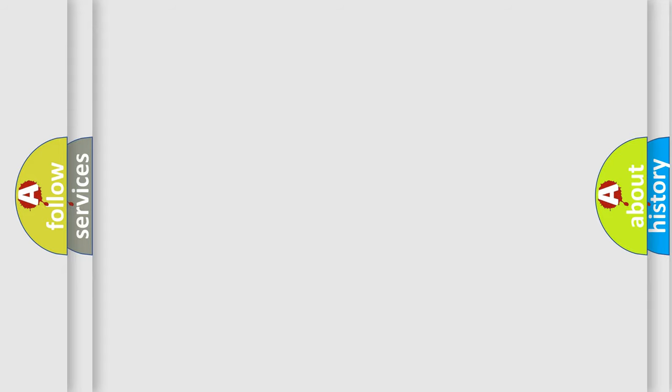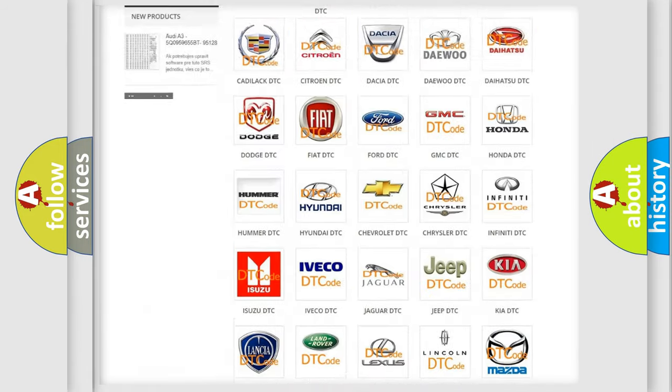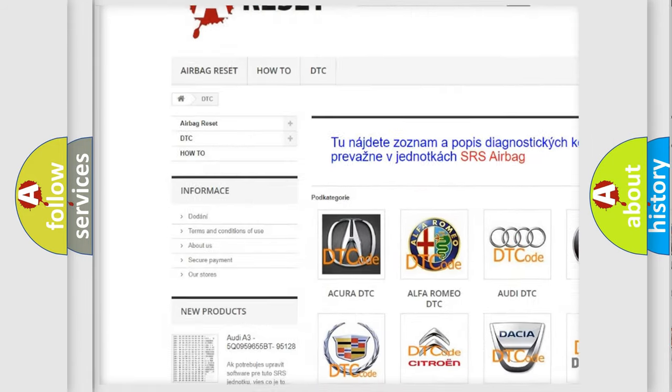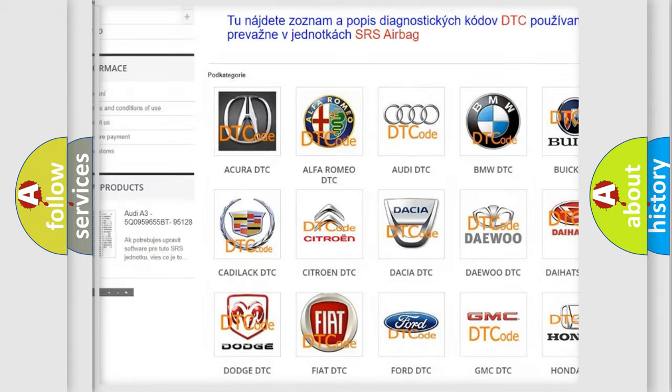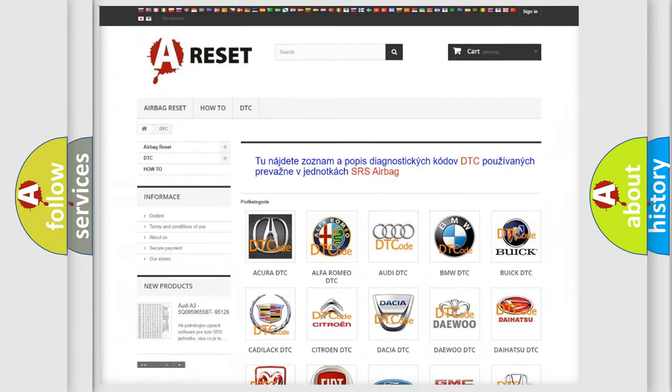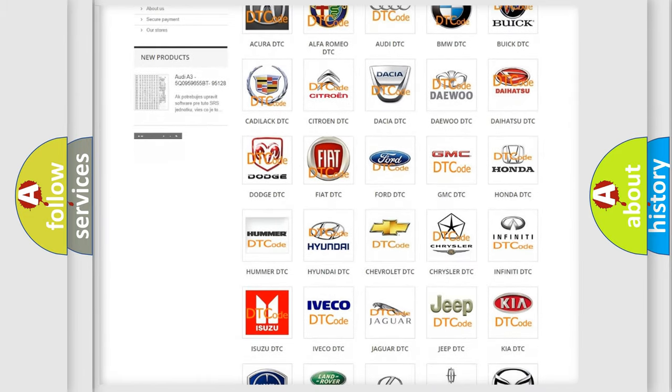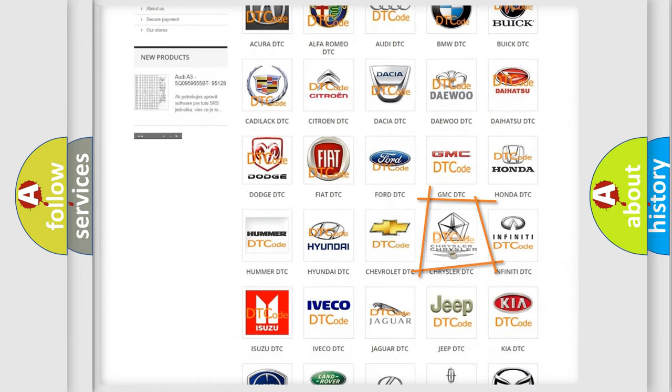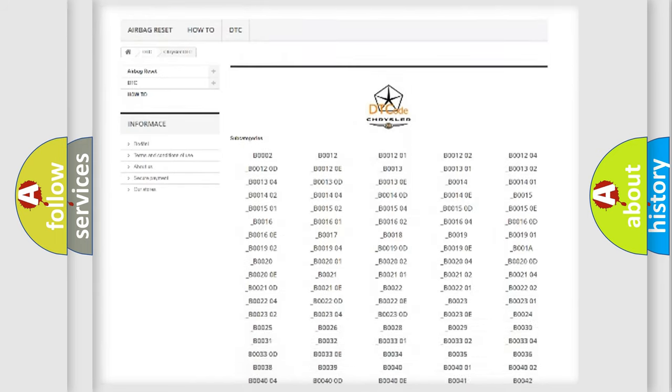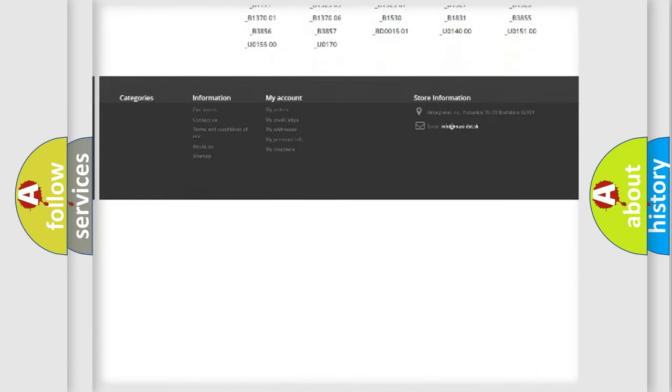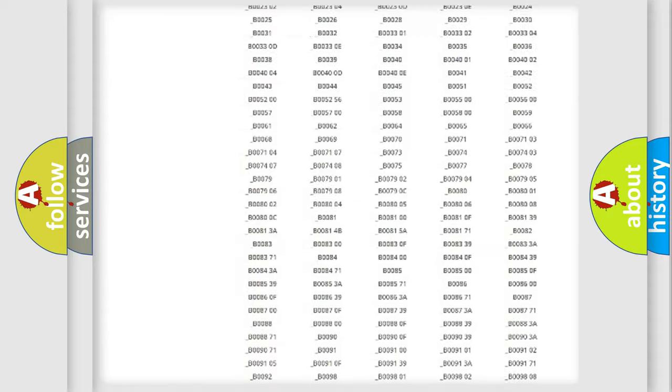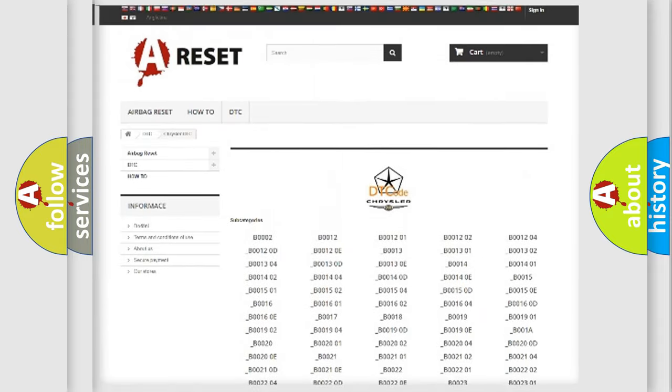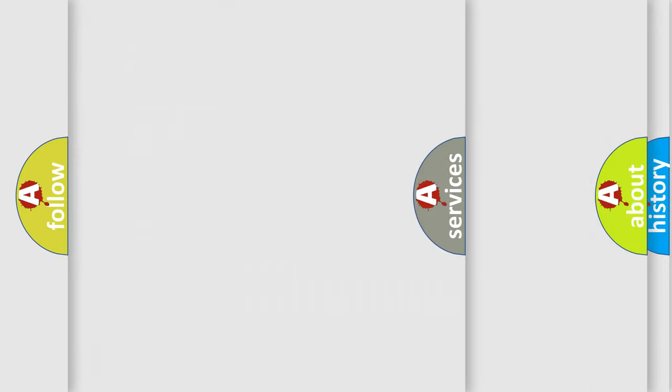Our website airbagreset.sk produces useful videos for you. You do not have to go through the OBD2 protocol anymore to know how to troubleshoot any car breakdown. You will find all the diagnostic codes that can be diagnosed in Chrysler vehicles, and many other useful things.